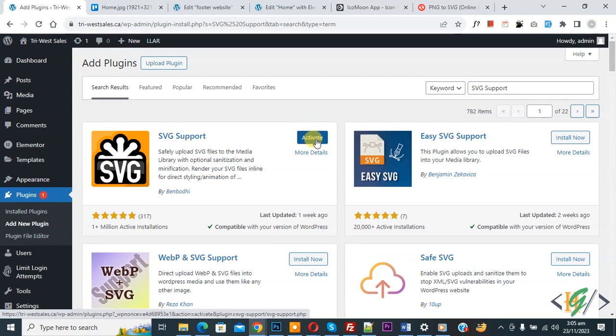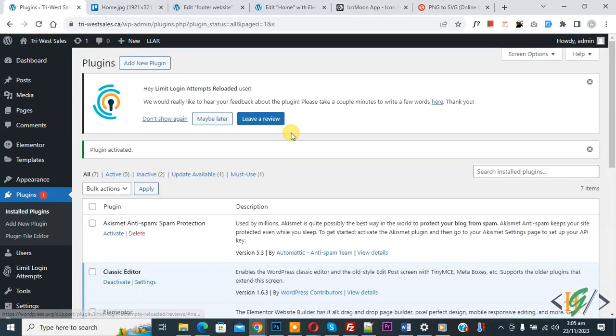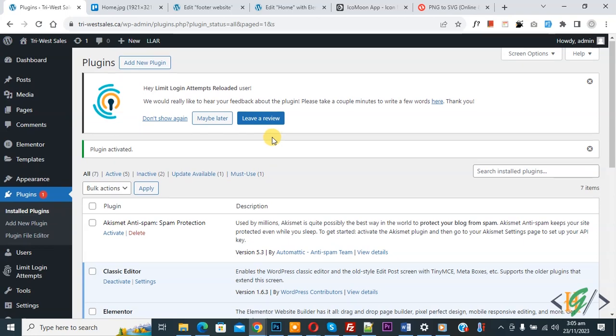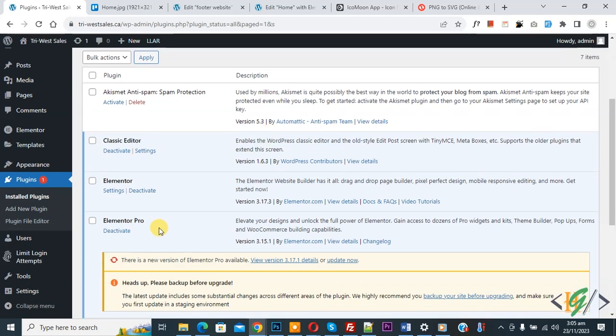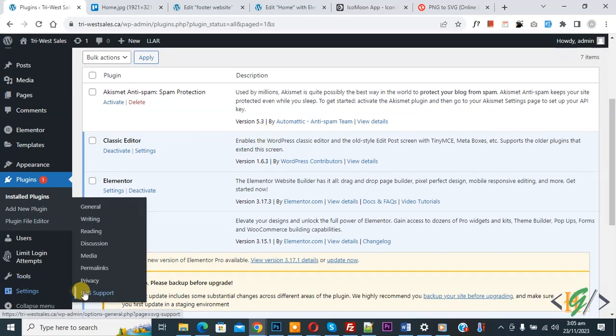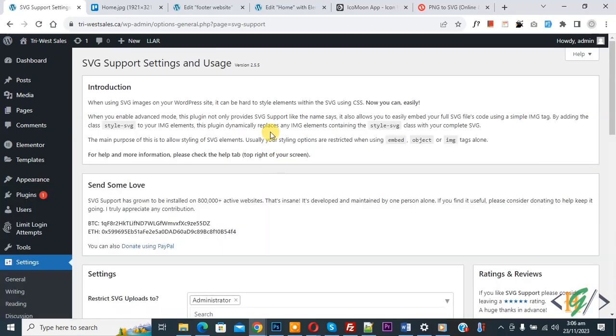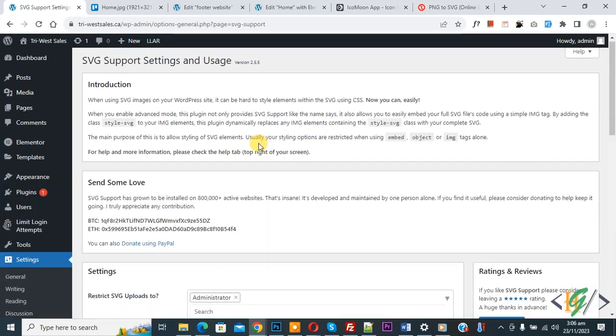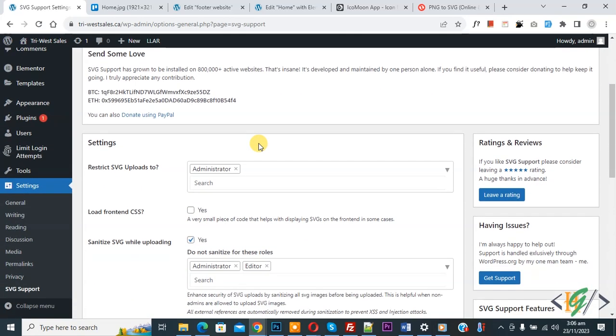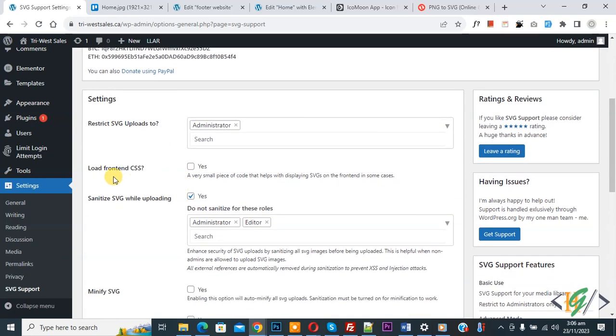Now plugin is activated. Scroll down on left side you see SVG setting and then you see SVG support, so click on it. Now we are in setting and scroll down you see restrict SVG upload to administrator only, load front end CSS. You see multiple options.